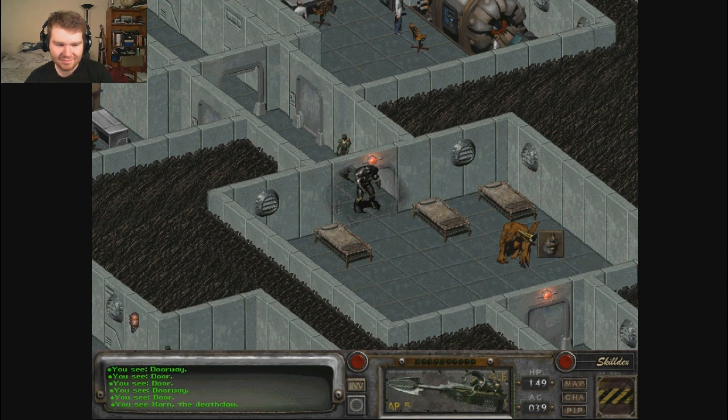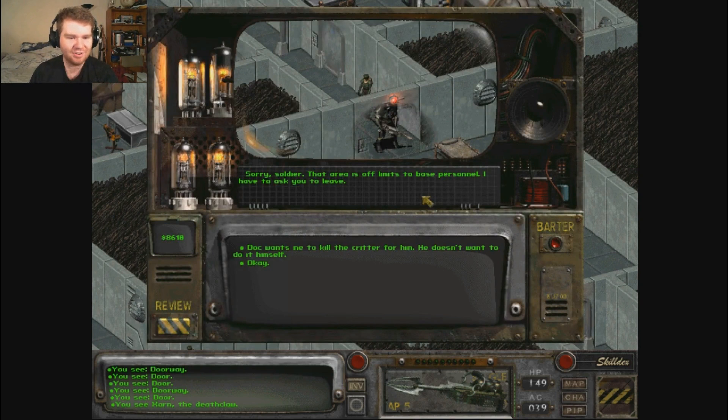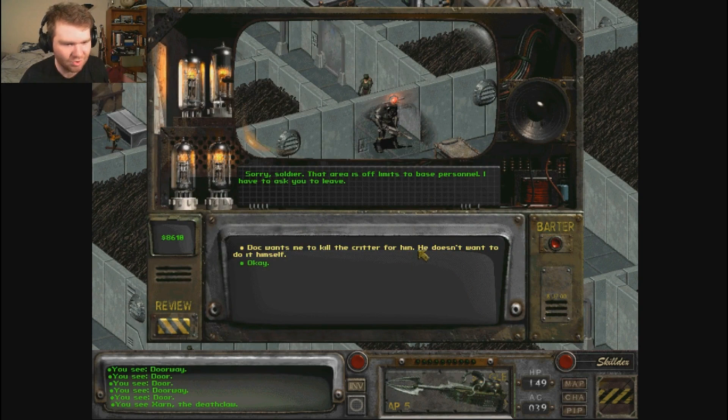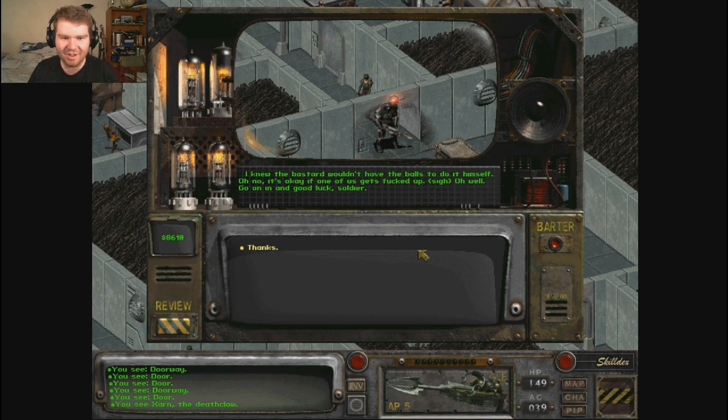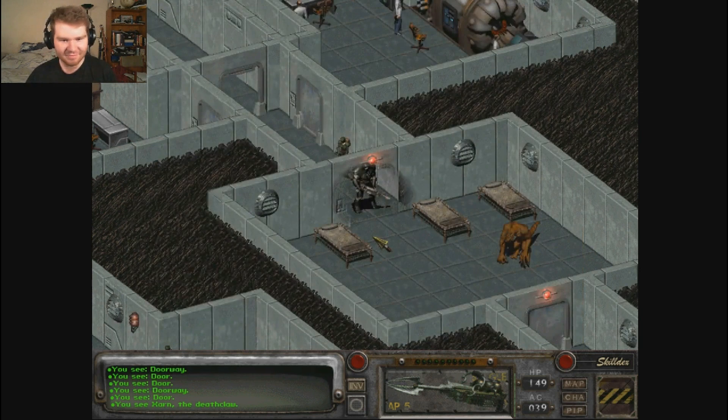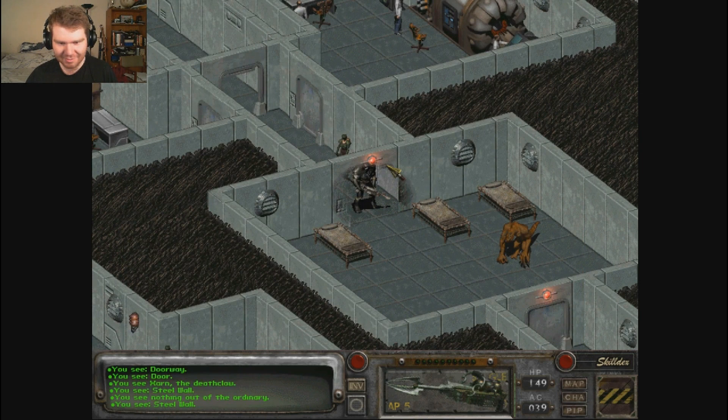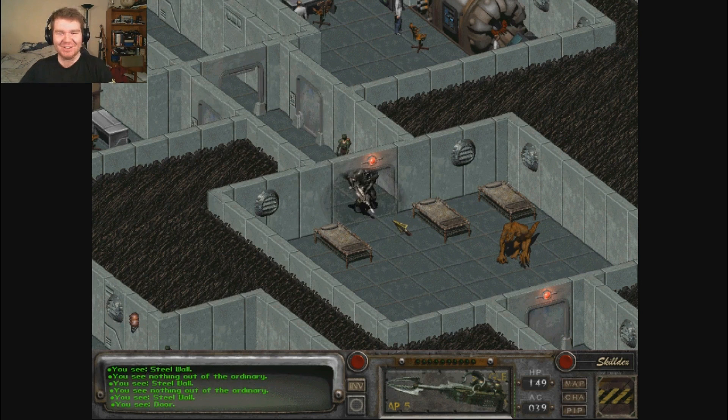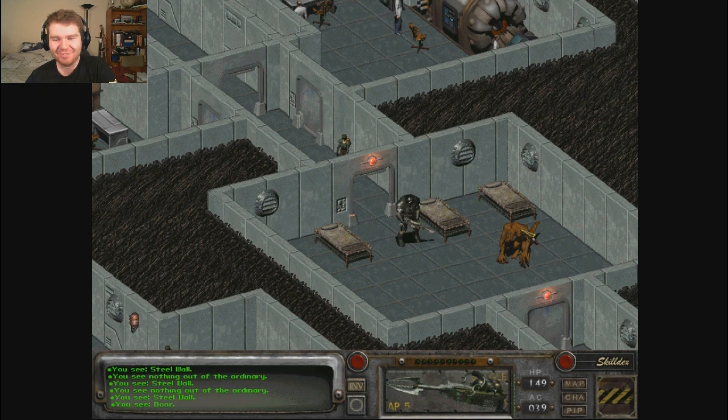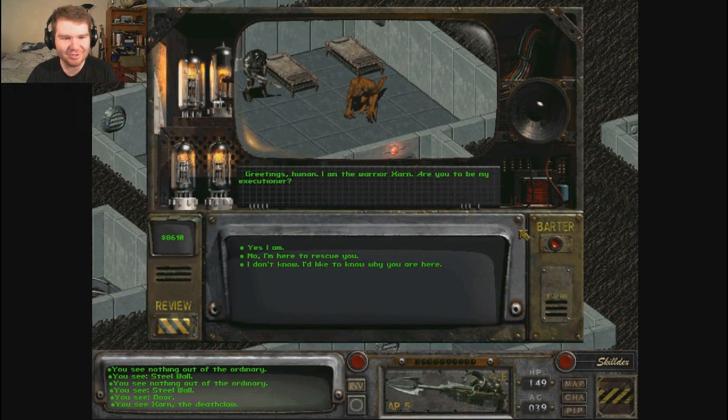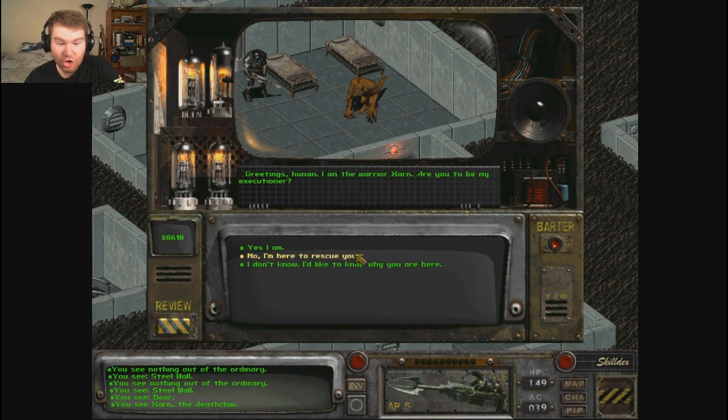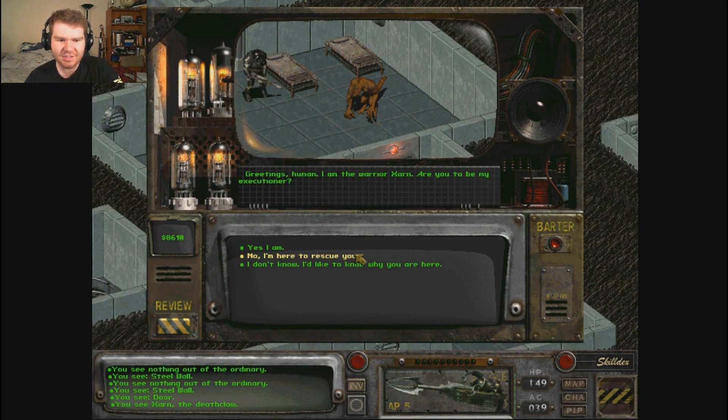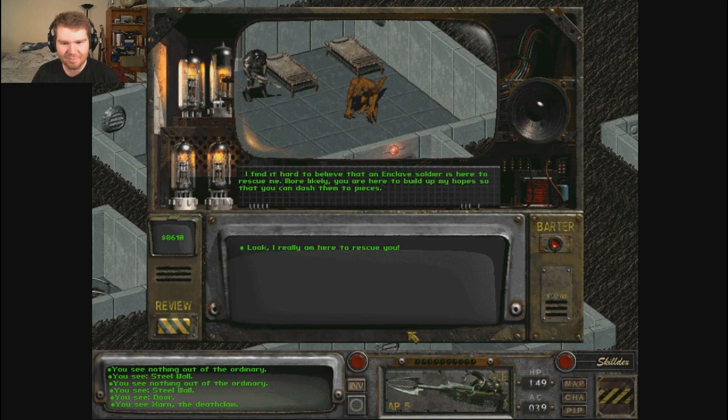Sorry soldier, this area is off limits to base personnel. I have to ask you to leave. Doc wants me to kill the critter for him. He doesn't want to do it himself. I know the bastard wouldn't have had the balls to do it himself. Oh no, it's okay if one of us gets fucked up. I'll go on in. Good luck soldier. Thanks. I'm too close to the door. I can't open the door with these big bulky hands now. I'm having way too much fun with the power armor jokes. Greetings human, I am Xarn. Are you to be my executioner? Exterminator, executioner, what's the difference? I'm here to rescue you.